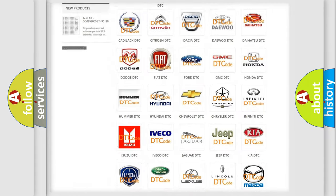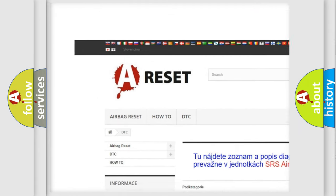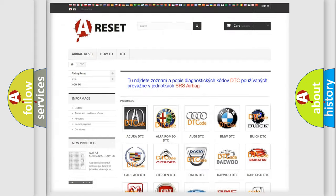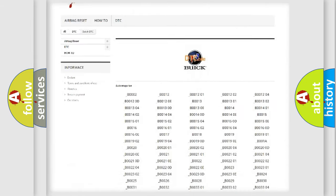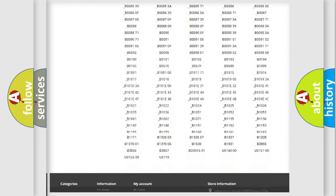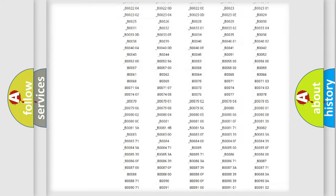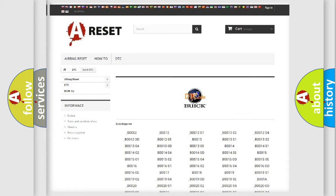Our website airbagreset.sk produces useful videos for you. You do not have to go through the OBD2 protocol anymore to know how to troubleshoot any car breakdown. You will find all the diagnostic codes that can be diagnosed in Buick vehicles. Also many other useful things.